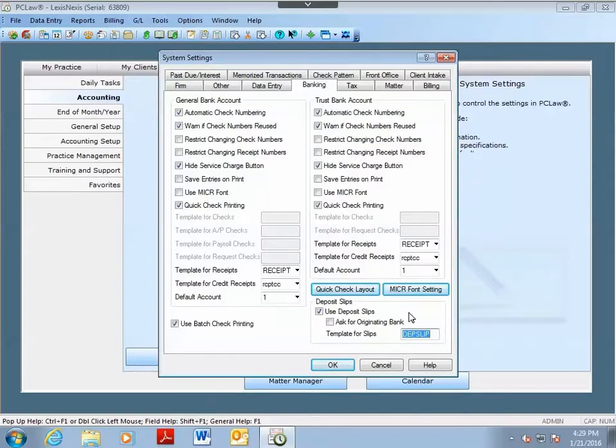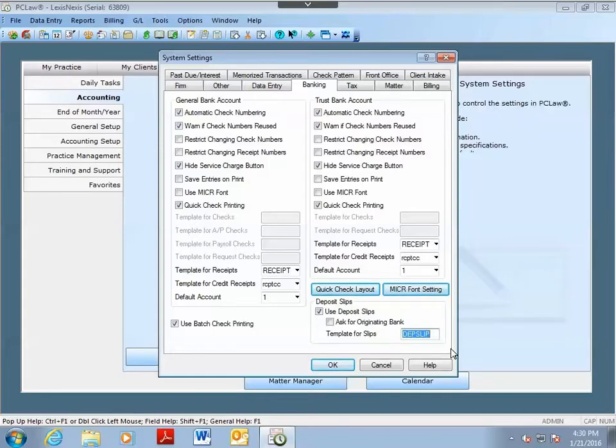Now, PC Law does have the ability to print your deposit slips out, and there's a possibility your bank will allow you to turn in these printed deposit slips rather than having to use handwritten ones. Go ahead and print out a test deposit slip and check with your bank to see if they will accept it.